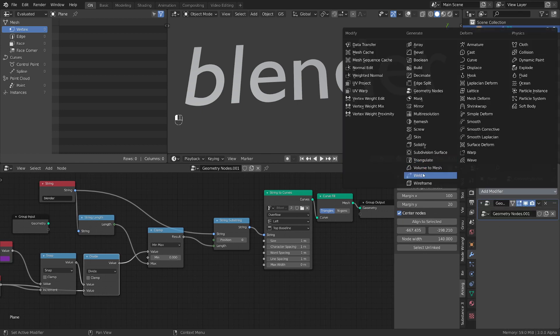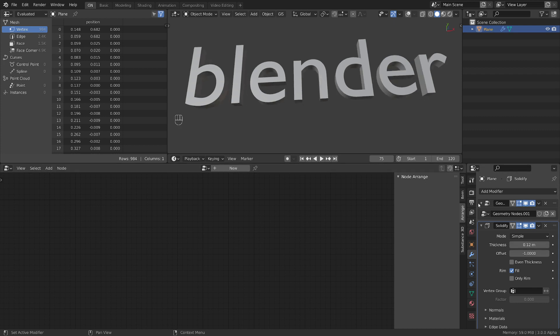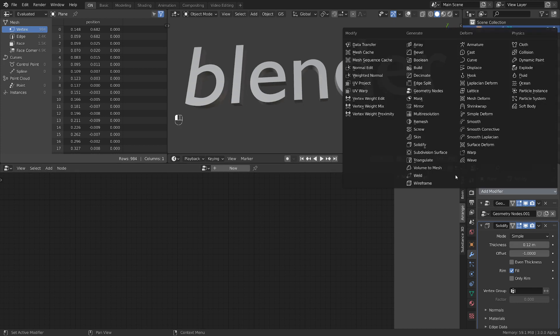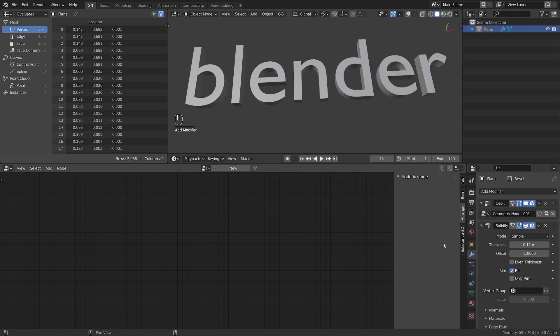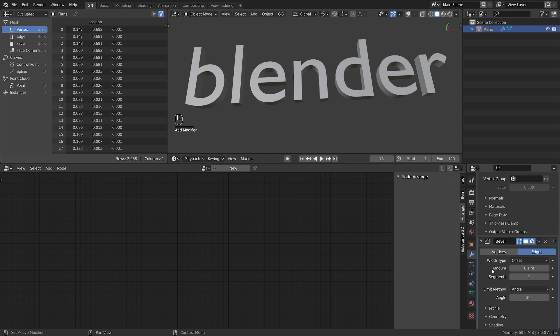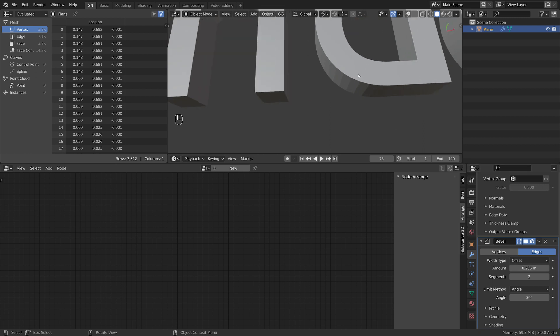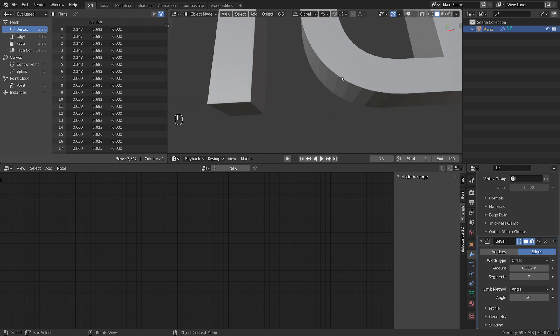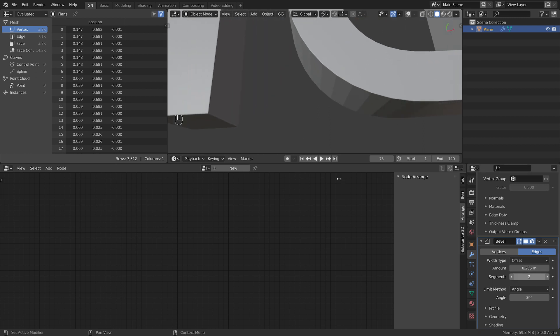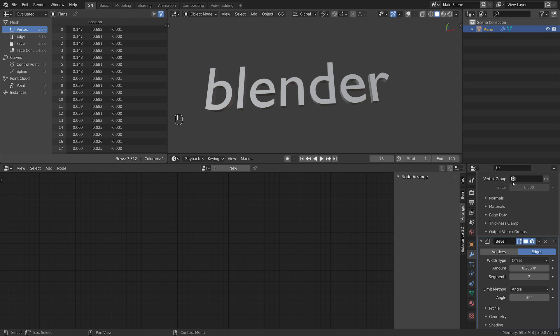So adding a solidify modifier. Increase the thickness to a value. Then let's add a bevel modifier. If I can find it it's here. So we go to our bevel modifier. Let's give it 2 segments and increase the bevel value. So now we have a bevel text.